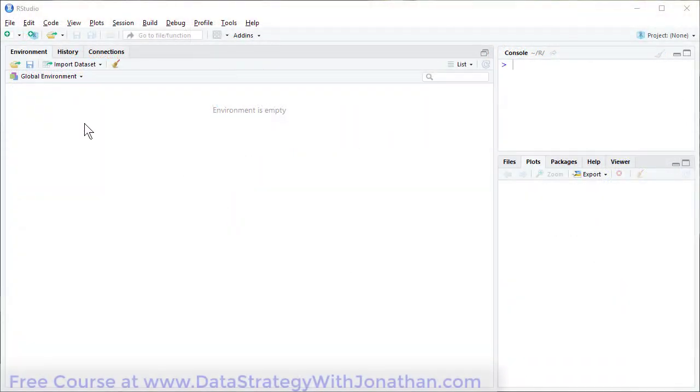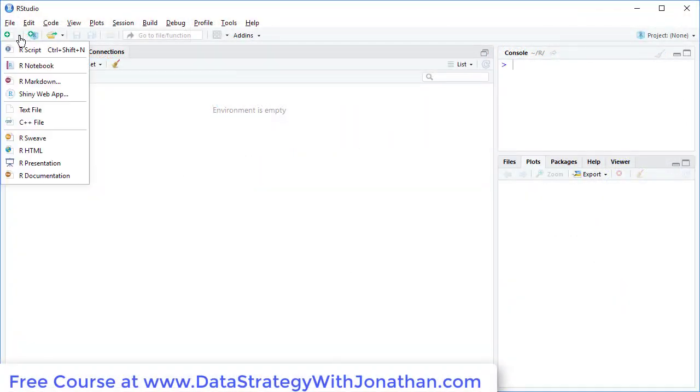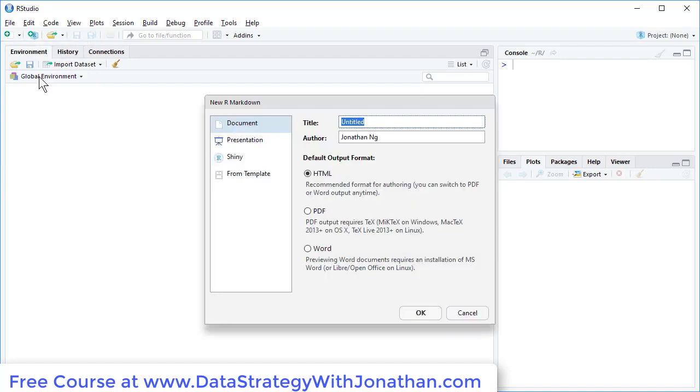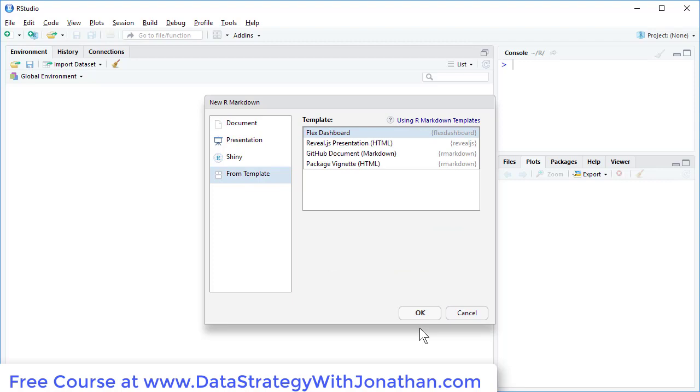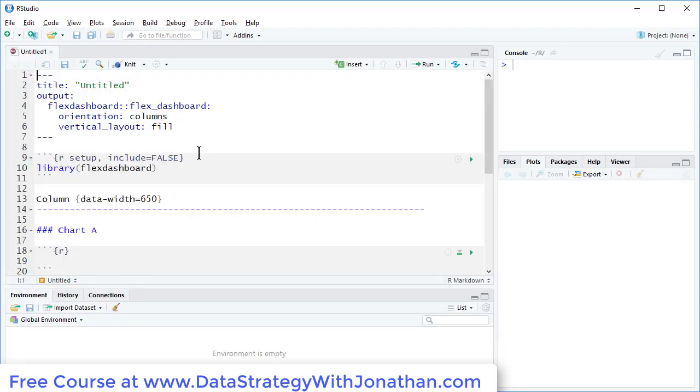I'm going to start off by setting up a new Flex Dashboard. I'm going to come over to New, R Markdown, From Template and I'm going to select Flex Dashboards which is something I've installed earlier.